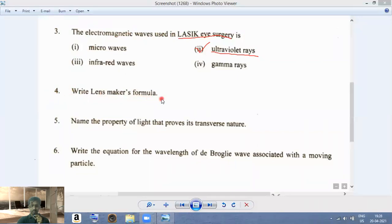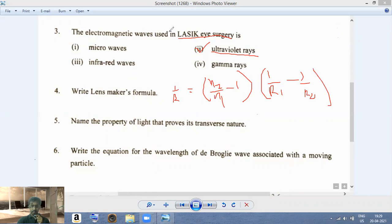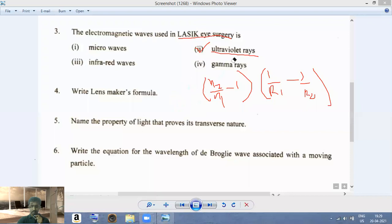Question number four is very simple and direct: write the lens maker's formula. The lens maker's formula is 1 over f equals (n2 over n1 minus 1) times (1 over R1 minus 1 over R2). Don't forget to explain each term: n1 and n2 are the refractive indices, and R1 and R2 are the radii of curvature of the lens surfaces.